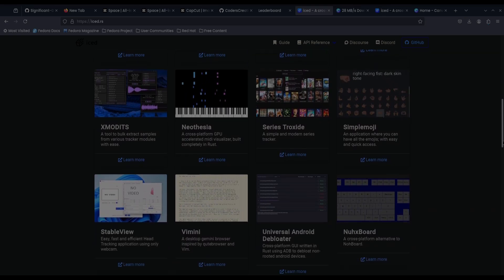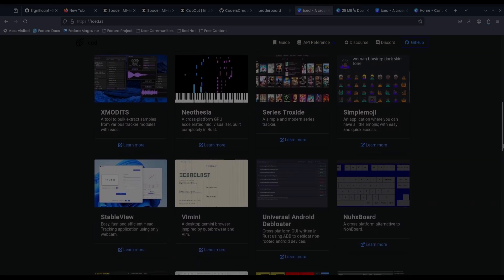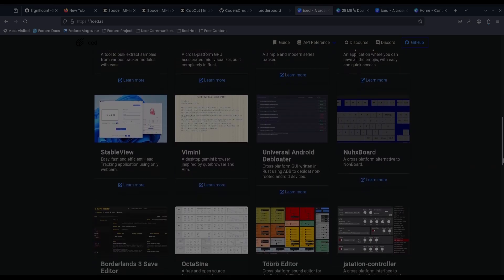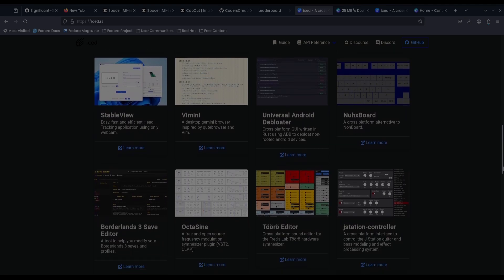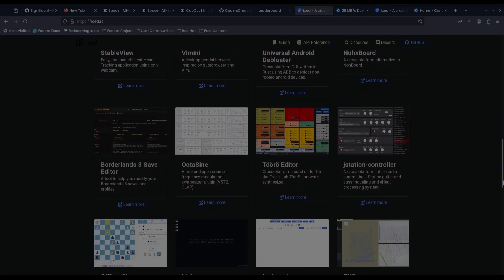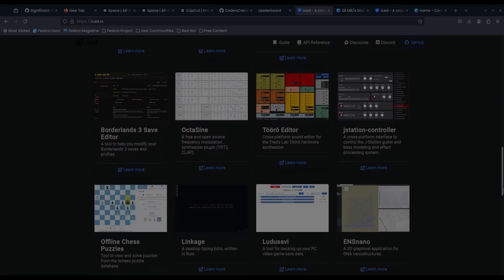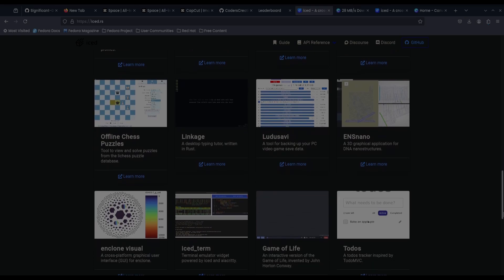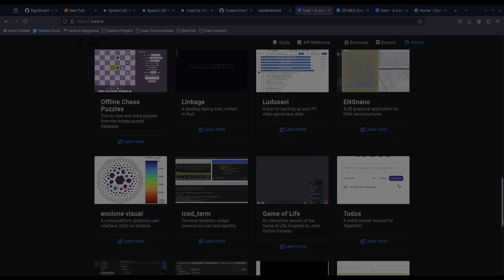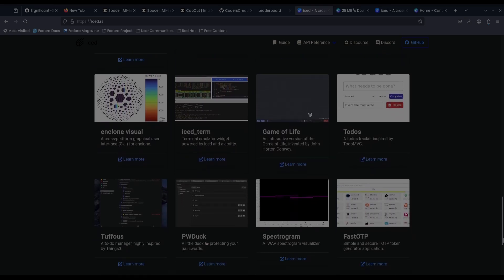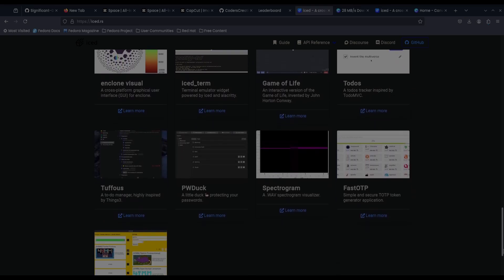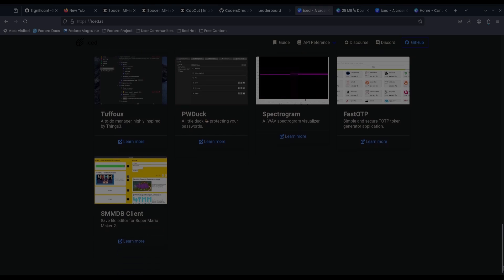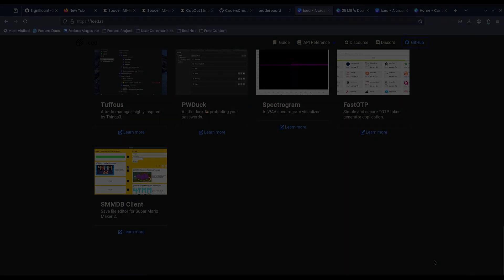While not yet production ready, it already supports Windows, Linux, Mac, and even Web. Iced shines with its simplicity and Elm-inspired architecture. If you're interested in learning about GUIs, the Elm architecture is definitely worth exploring and is my favorite way of doing it.